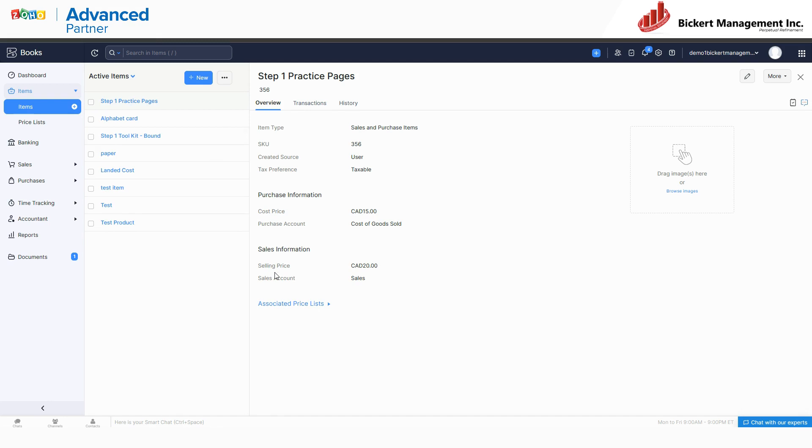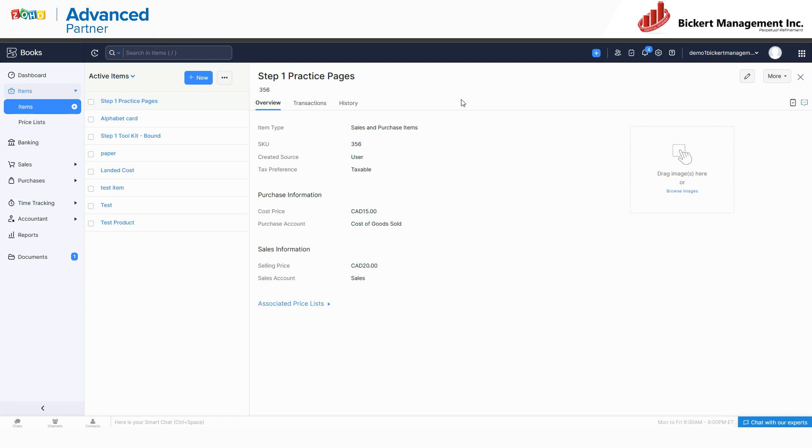But in Zoho Inventory, again you're looking at the same data, but it has a much more robust set of tools that you can use to work with that data. You can create aggregate items, you can do things with expiry dates and batches, and all the stuff you'd want to do, different warehouses, different locations, order levels, all that stuff.